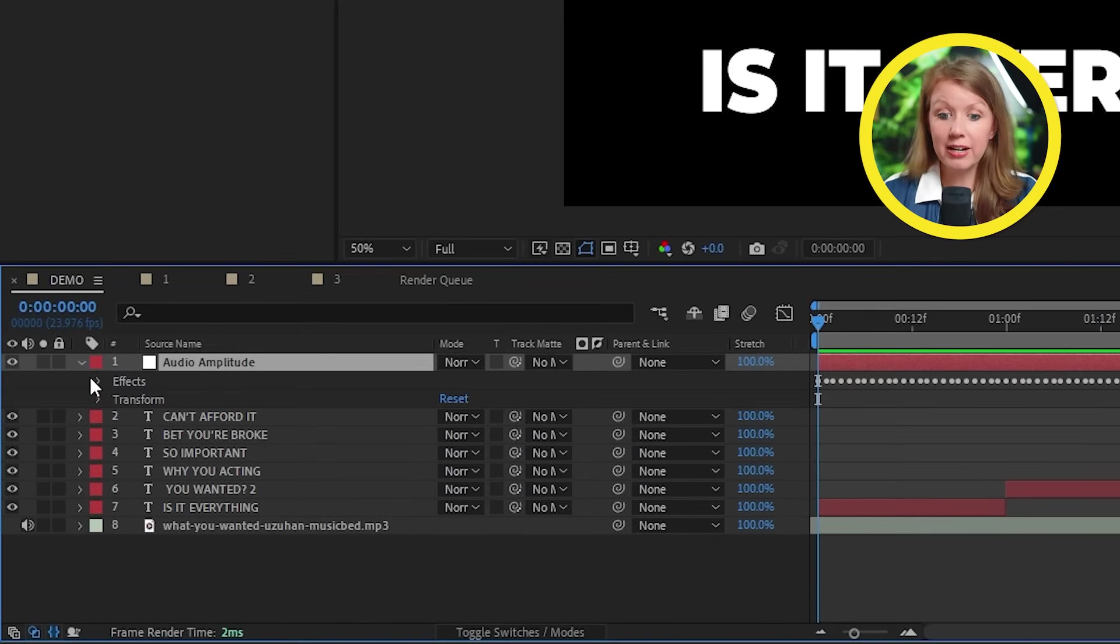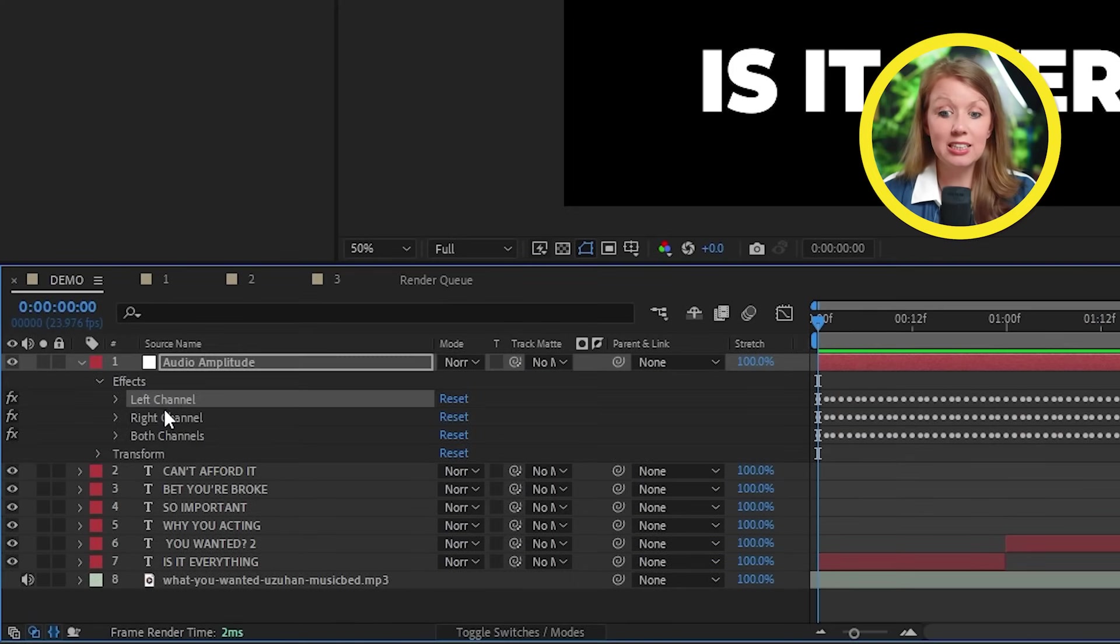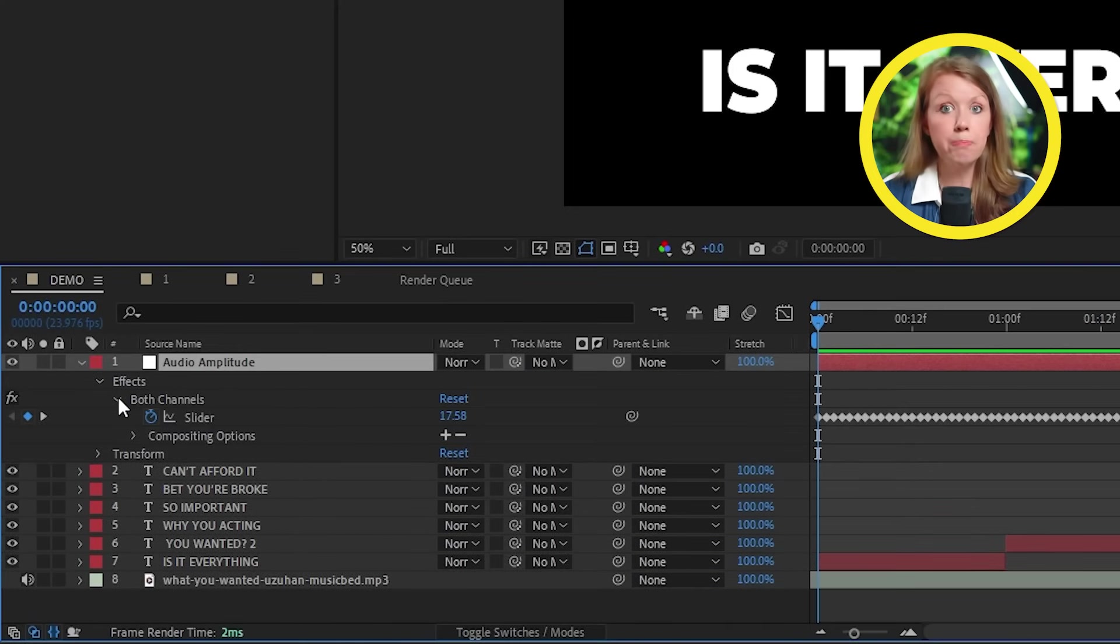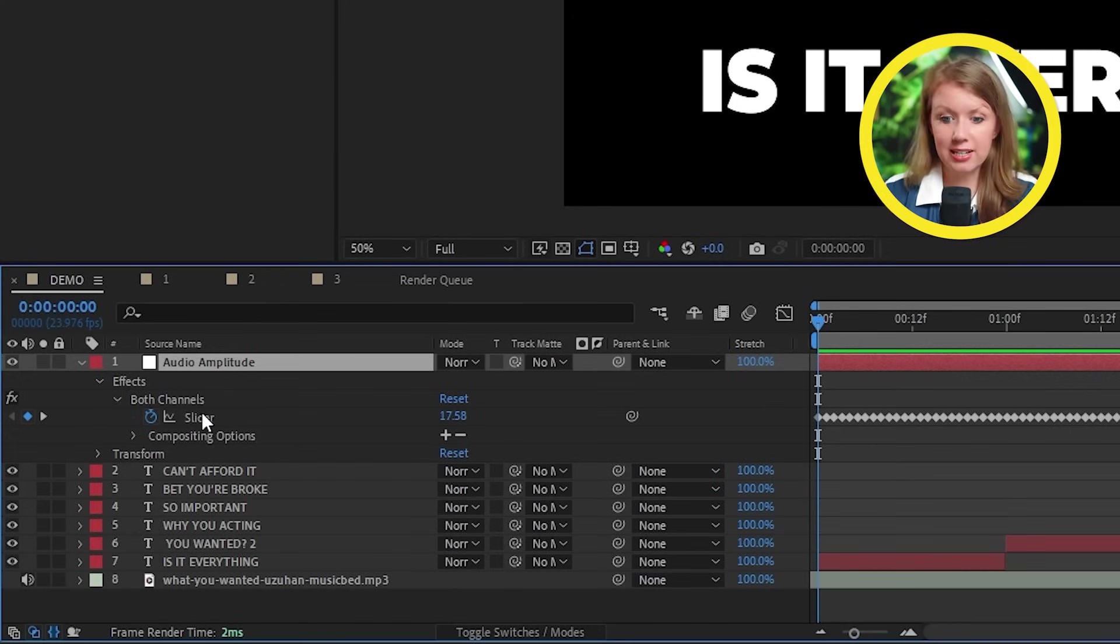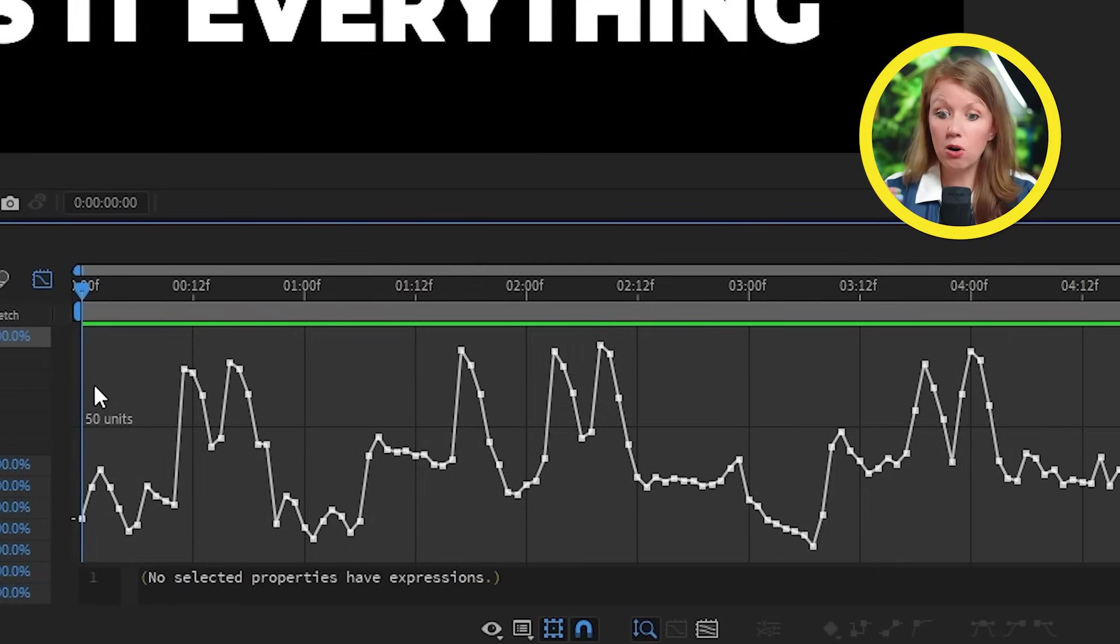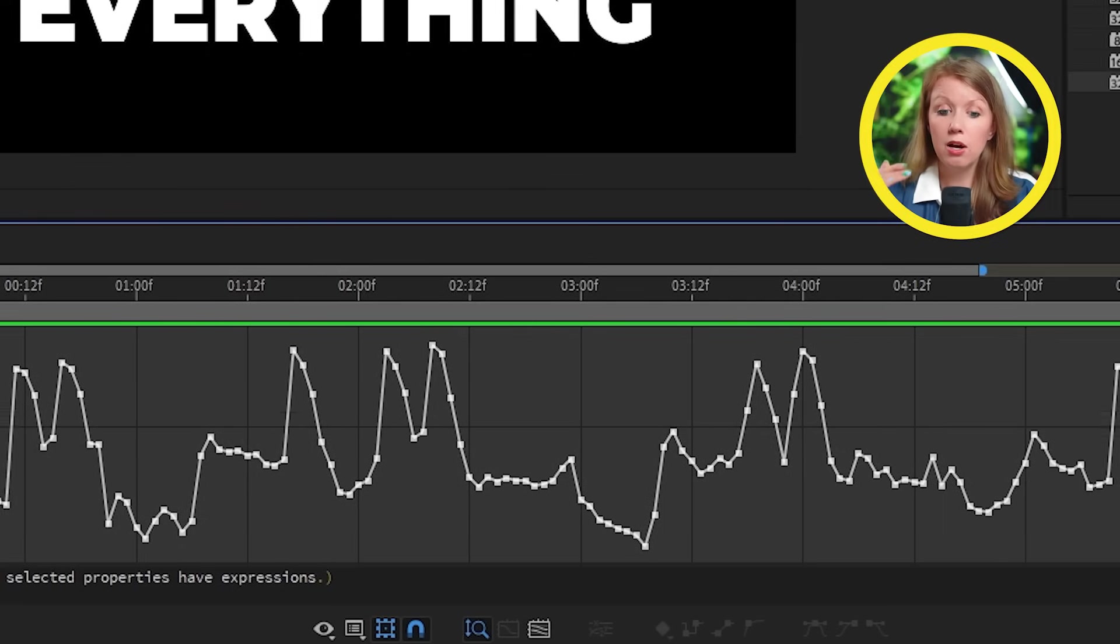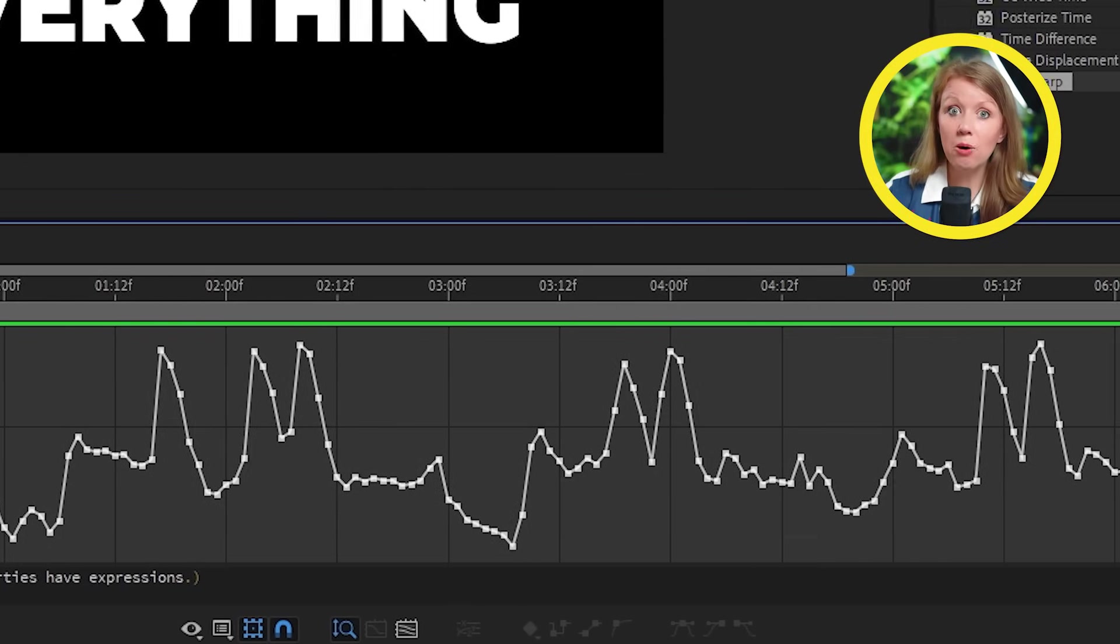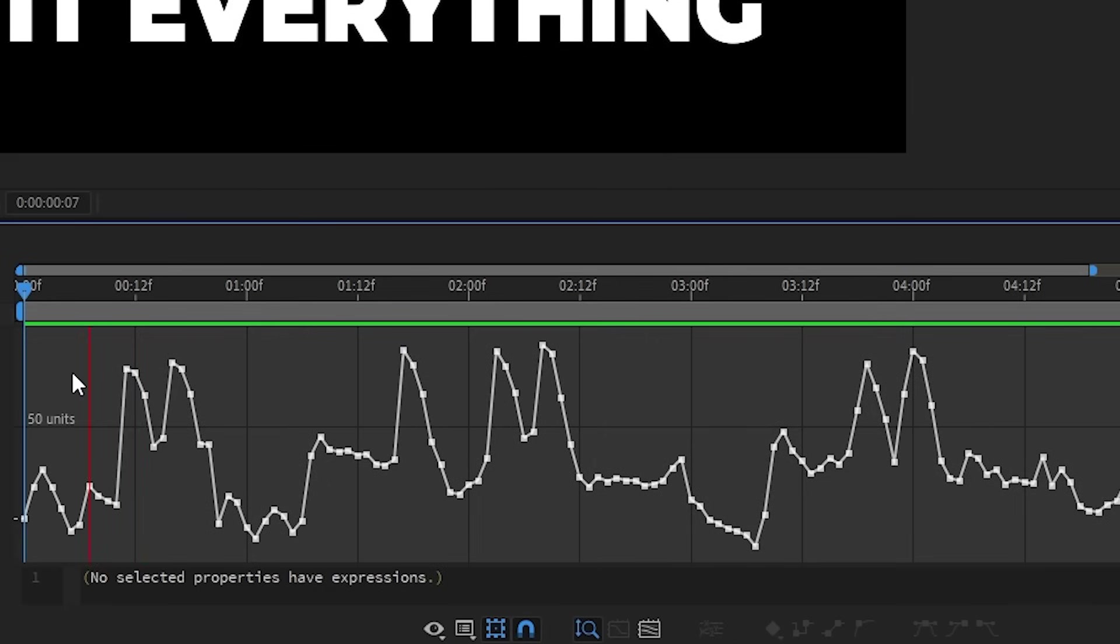So After Effects will create this audio amplitude layer. And if I expand it here, I can delete the left and right channels and just keep both channels because that's all we need. If I select the slider here with all the keyframes and then go into the graph editor, I can see how all these keyframes go up and down following how loud each part of the song is.